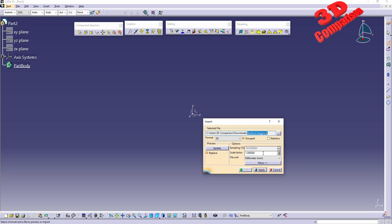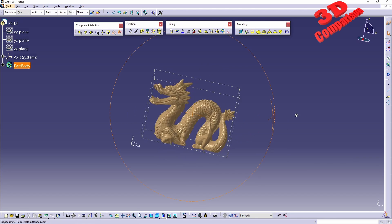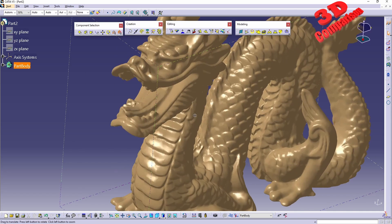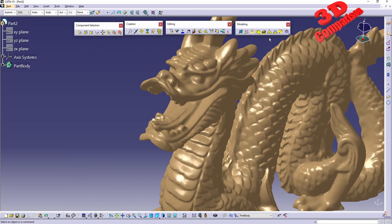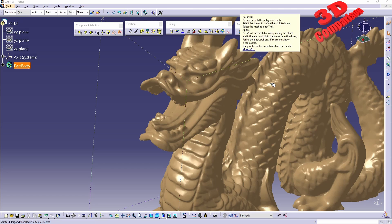If I check the documentation for this feature, we're going to see that we have the possibility to use curves to define the sculpted area, so we can either push or pull the material within the direction. If you don't use curves, we can also use points that we can select directly on the mesh.